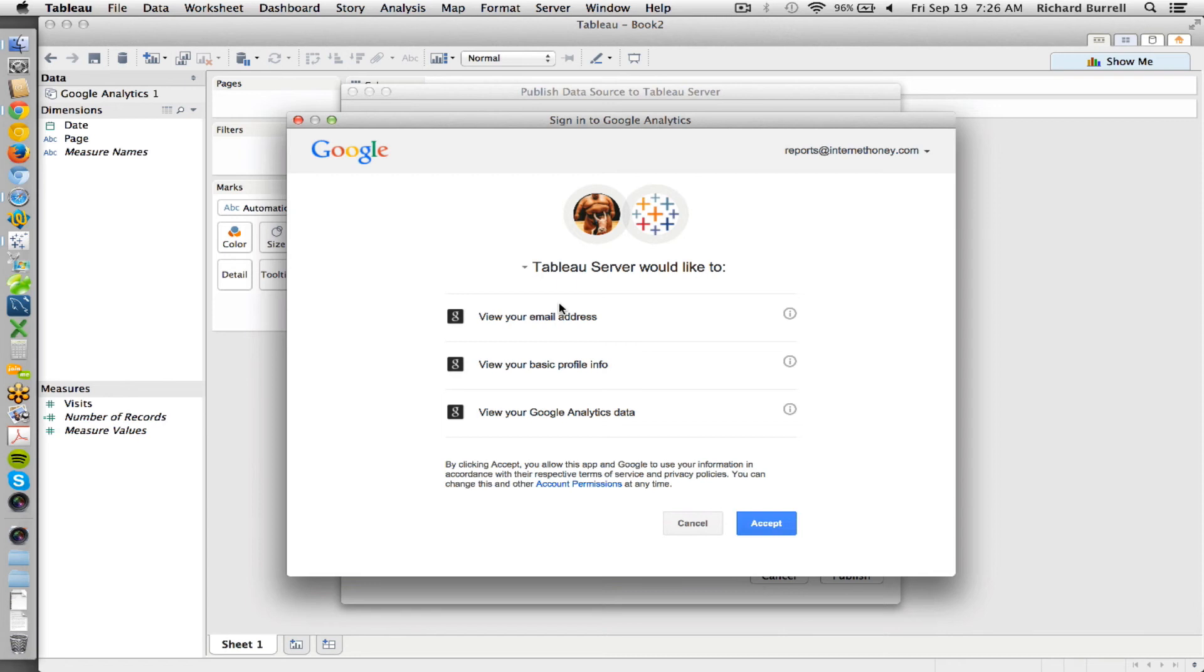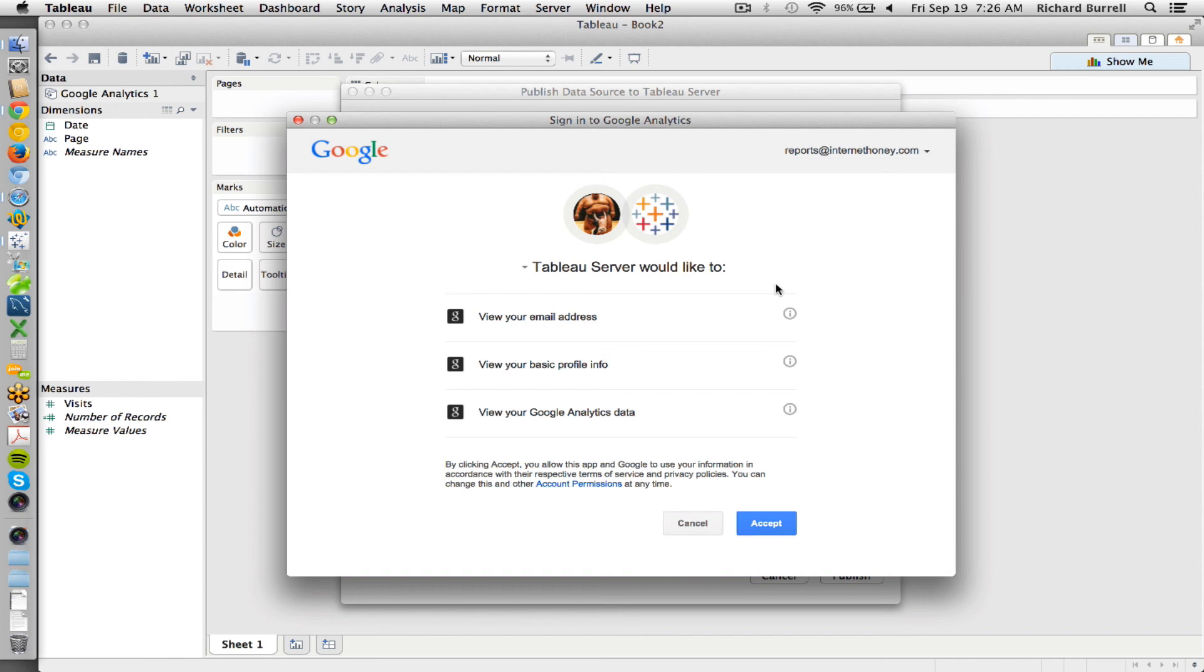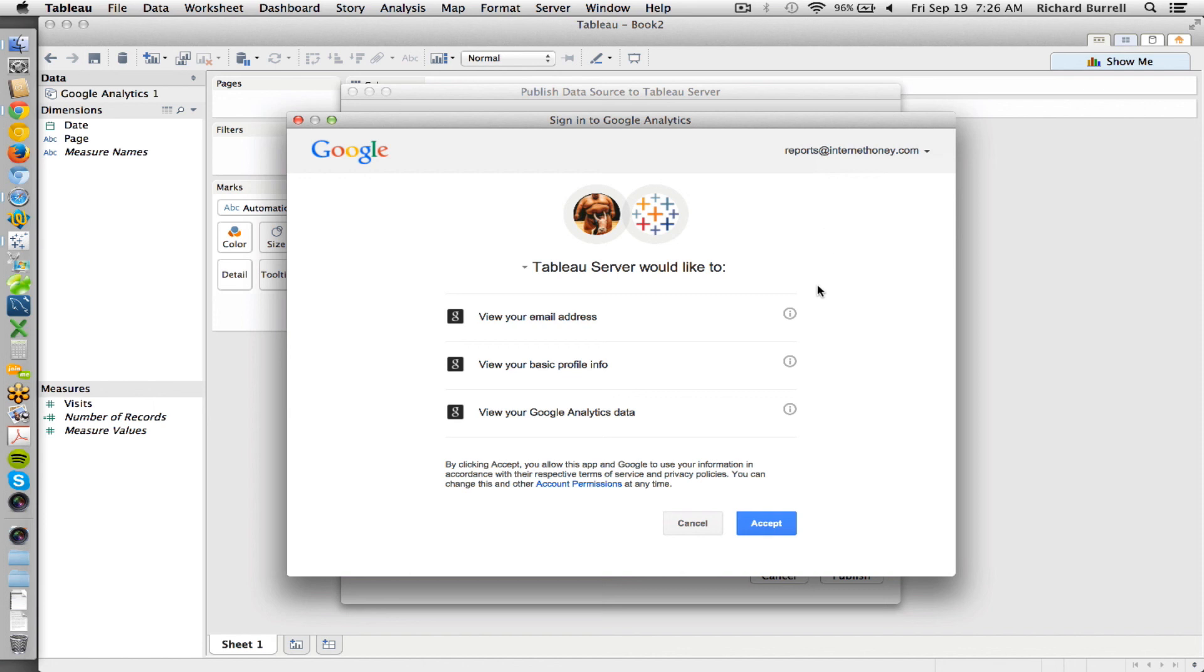Now the login is important because the account that you use will have to have access to that Google Analytics profile. Of course I wouldn't have been able to connect to it in the first place. But it's just important to remember which of these accounts. So if you have a team member who is using their account, and they leave your group for some reason, and they don't have access to Google Analytics, then the server is not going to be able to pull this data on that increment.